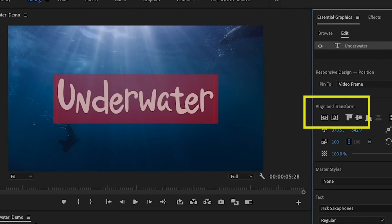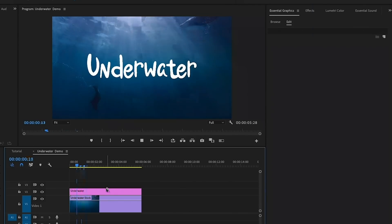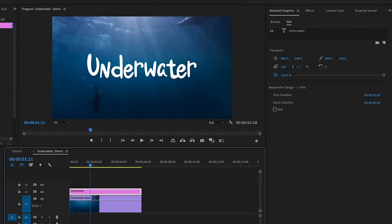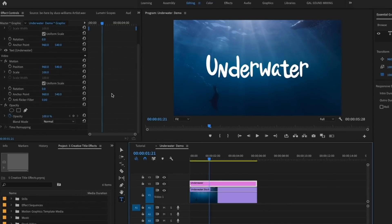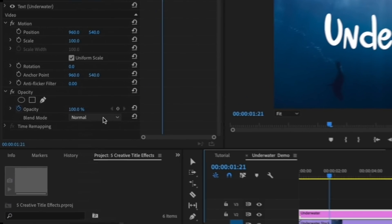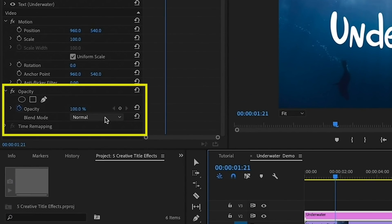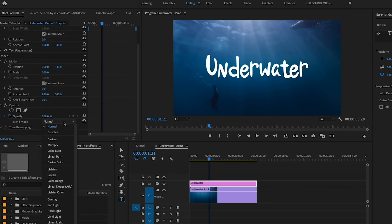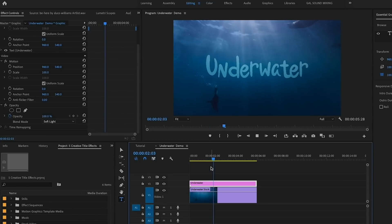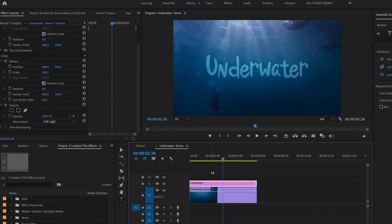Next, I'm going to adjust the text size and use the align tools to center the title in the frame. Then let's select the text layer from the timeline. From Effect Controls, we can go to Blend Modes, which is underneath Opacity. Here I'm going to click the dropdown and I'm going to choose Soft Light to blend it better in with the background.